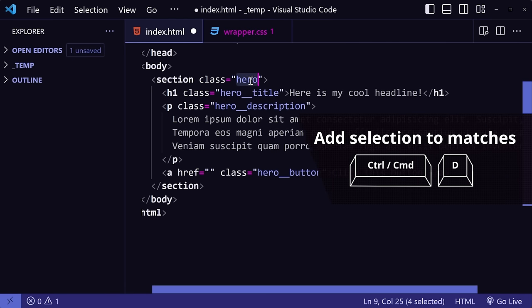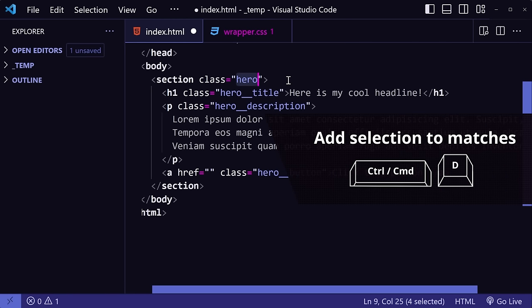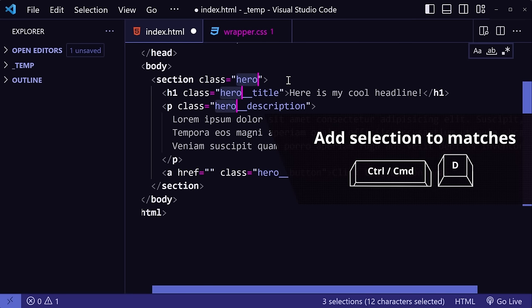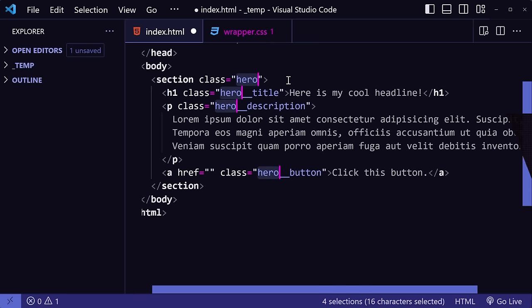If I select hero again, then press Ctrl-D, VS Code will only add the next match to the group selection. So this is nice because you can monitor exactly what is getting matched so you only replace the ones that you want.